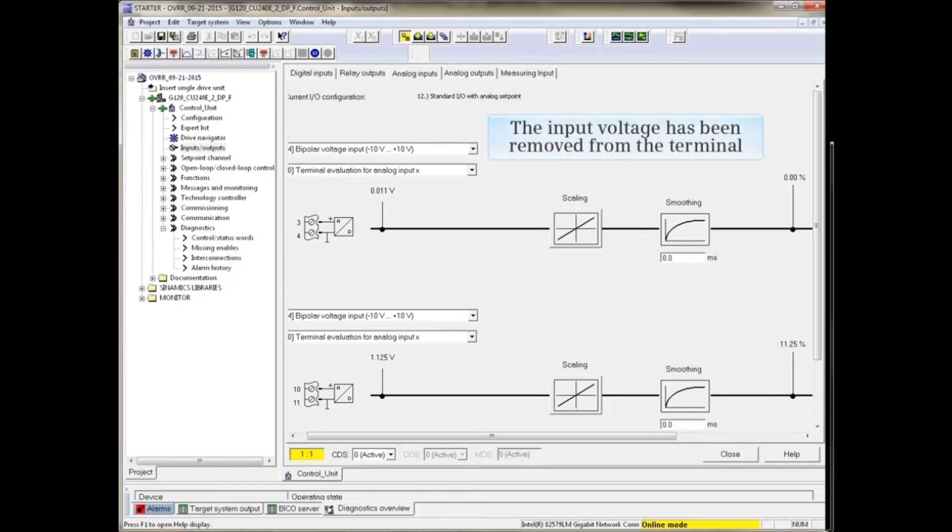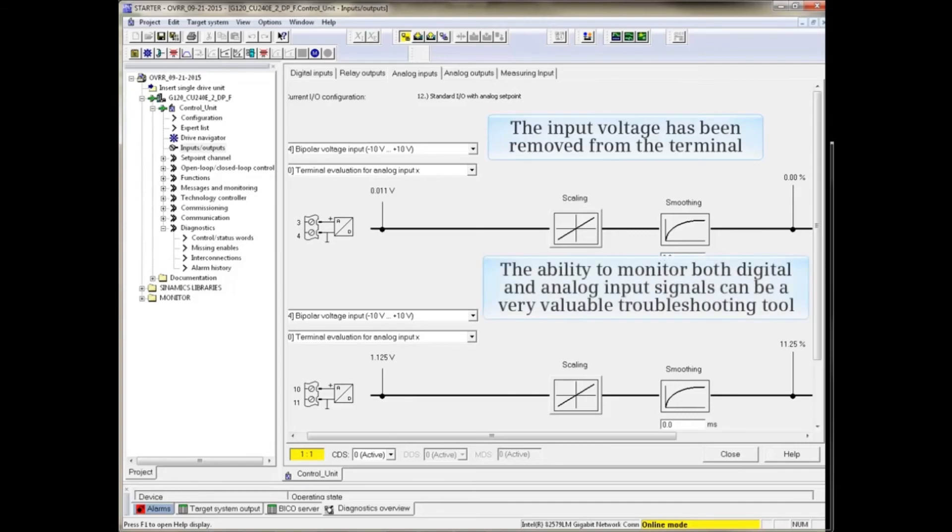The input voltage has now been removed from the terminal. The ability to monitor both digital and analog input signals can be a very valuable troubleshooting tool.